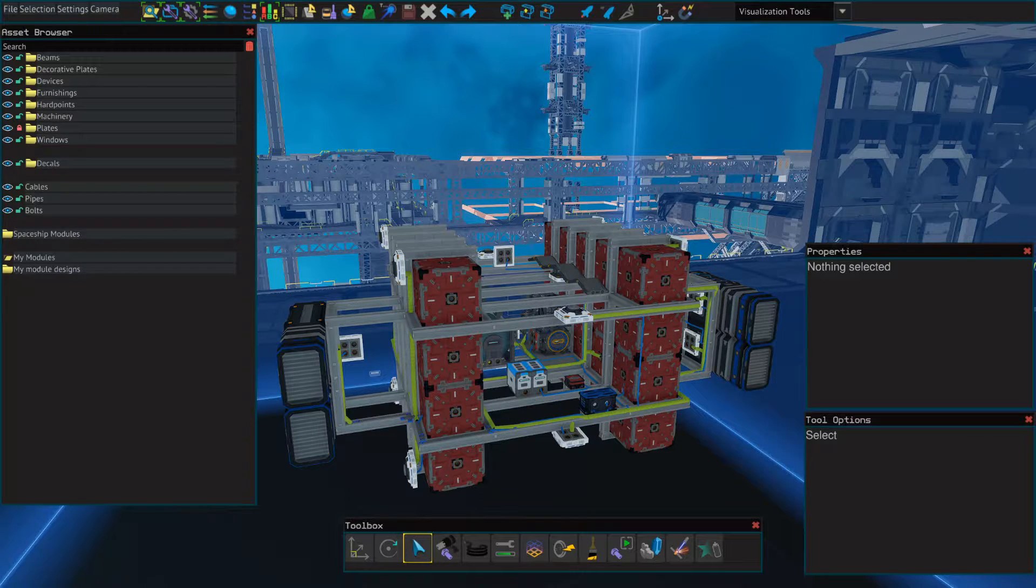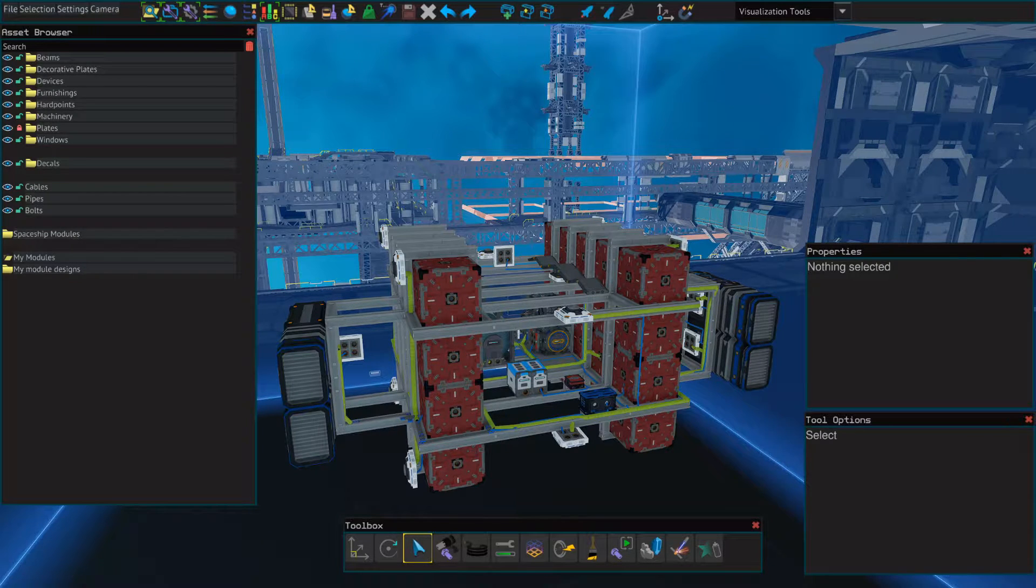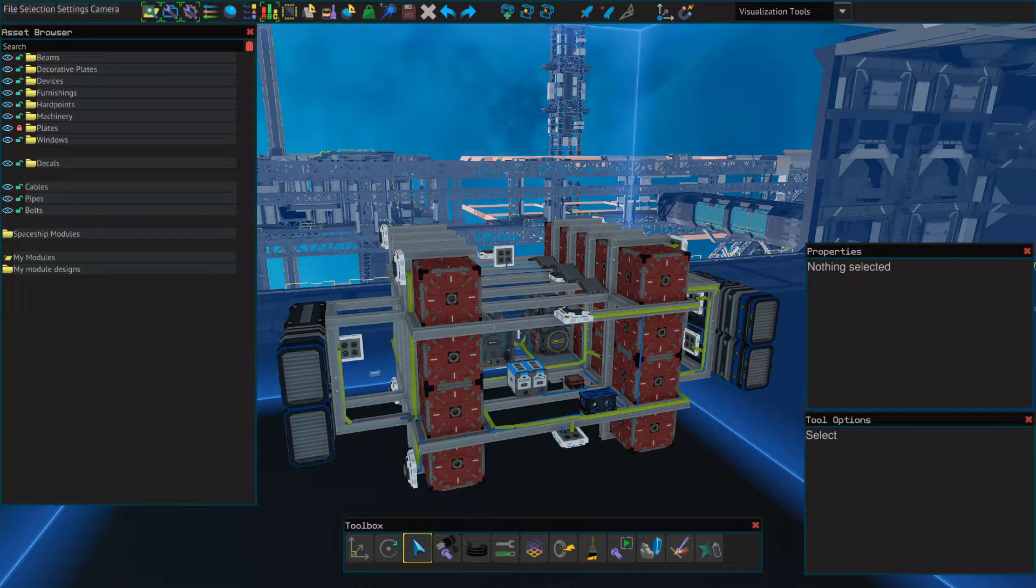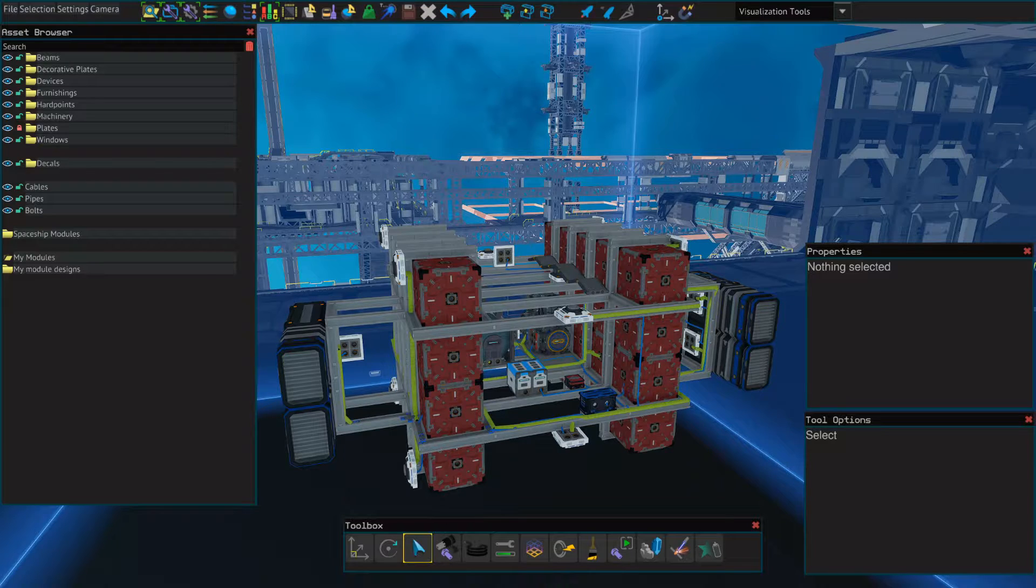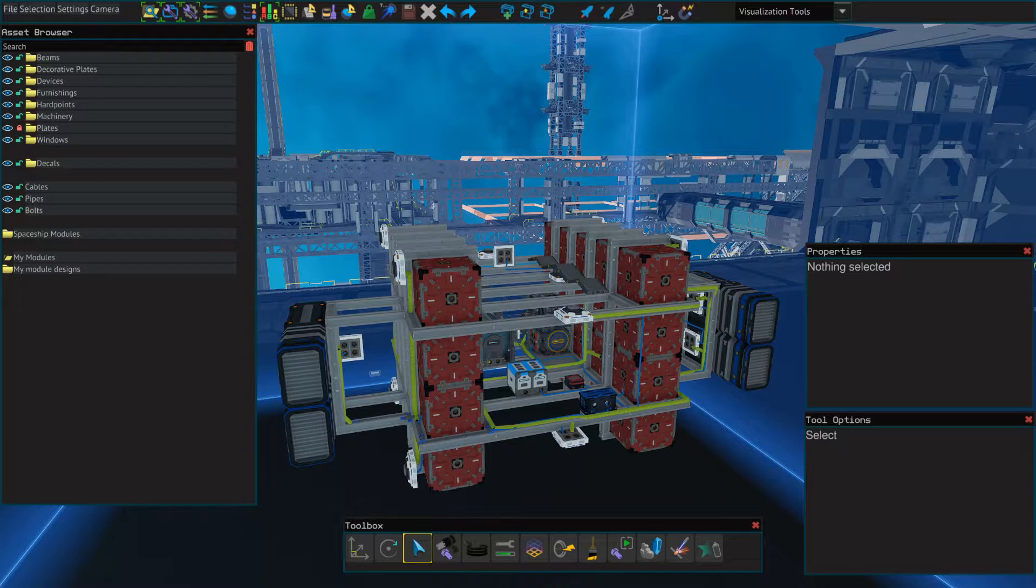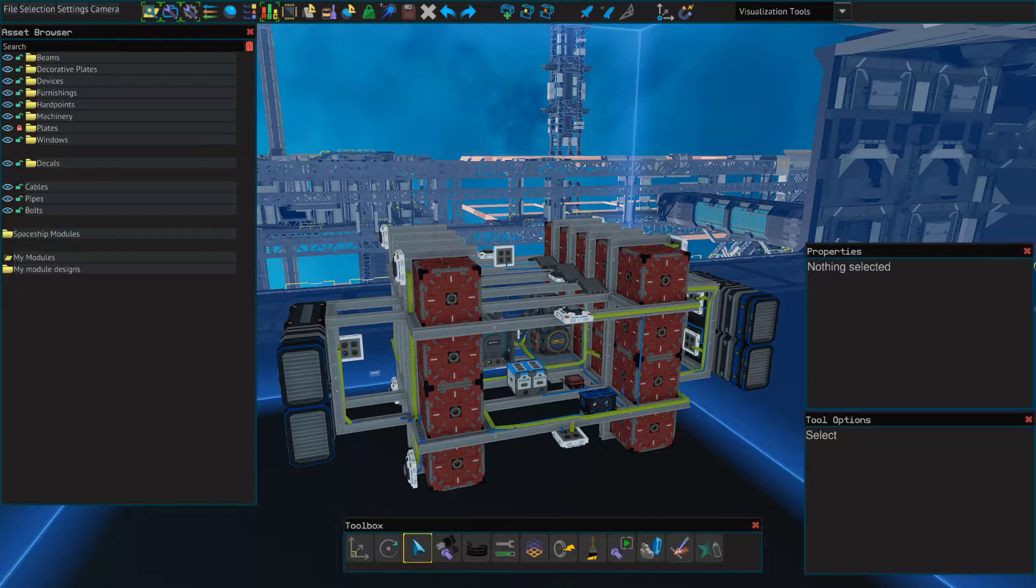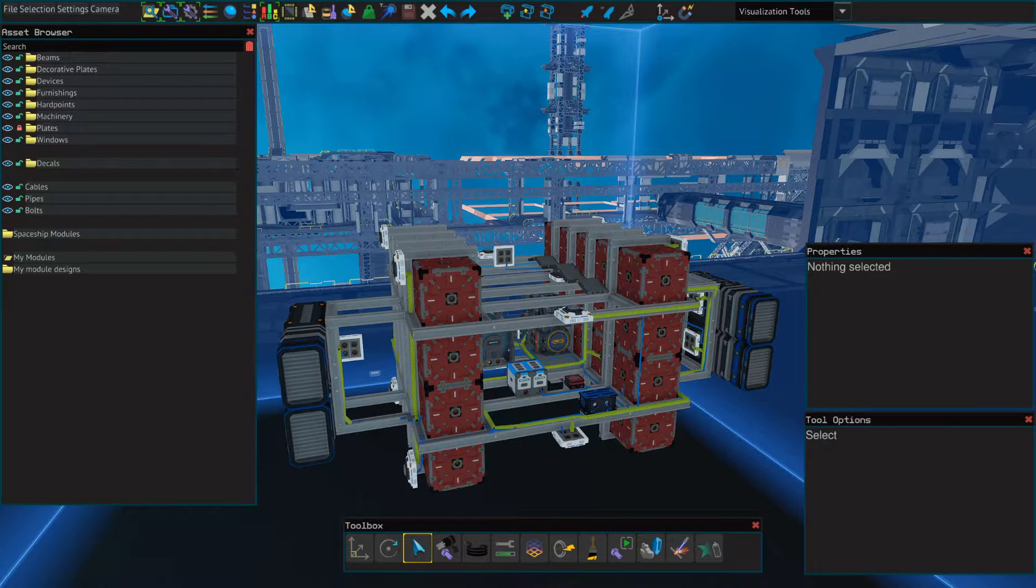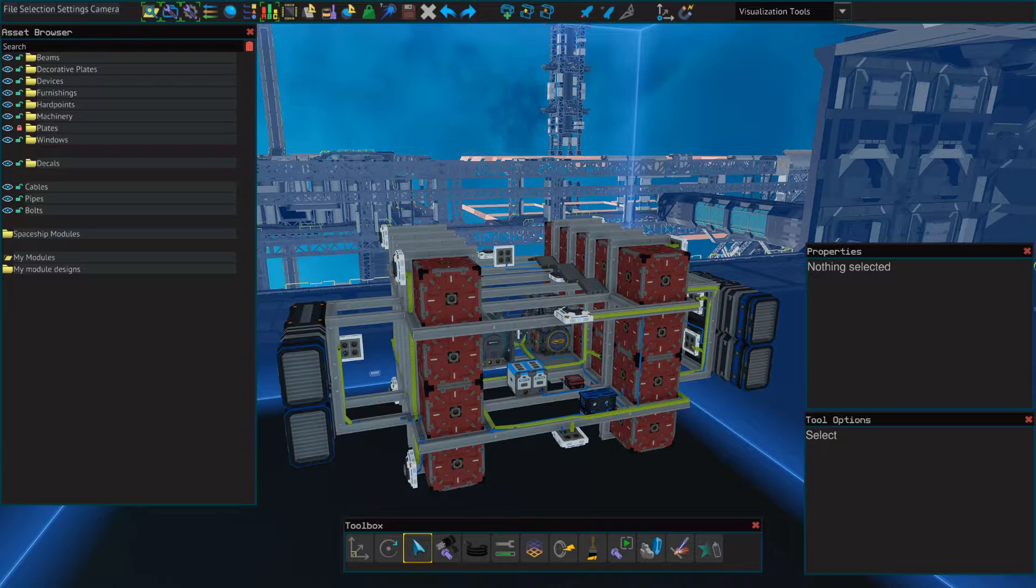Hello everybody and welcome! This is Spoonie with another shipbuilding tutorial for Starbase. In this video we're going to go over the ISA-N, which is essentially Space GPS. I'm going to show you how it works and how to set it up.